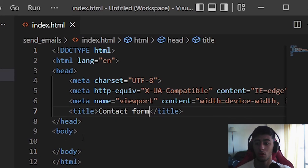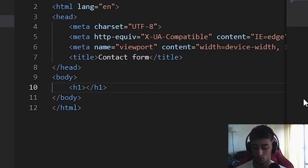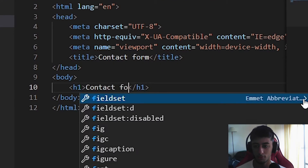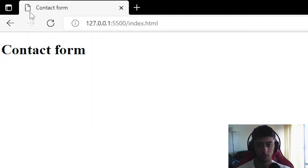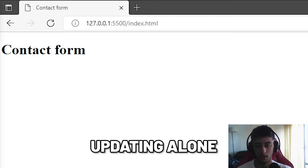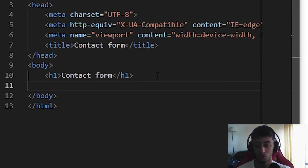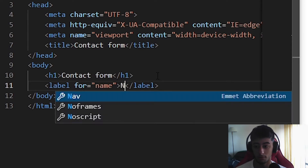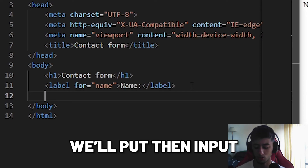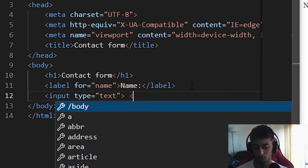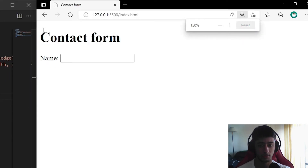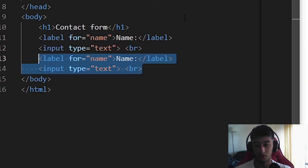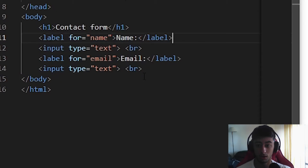Now, exclamation mark and Enter — the default boilerplate is created. In the document title we are going to put 'Contact Form', and we are going to add a heading with a 'Contact Form' text. Now it is actually updating live. We are going to start with a label, which is really good practice. This label is going to hold the name. Inside the label we are going to put an input of type text with a line break after it.